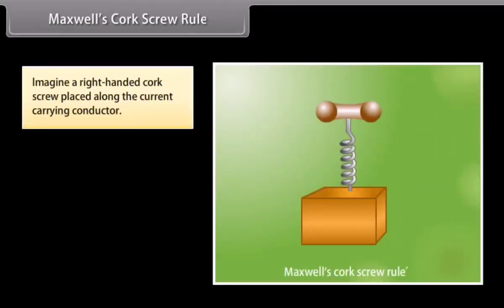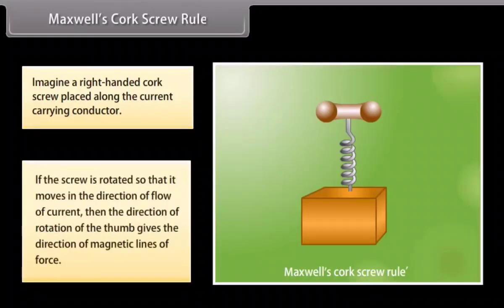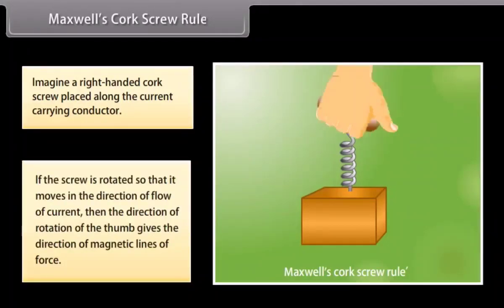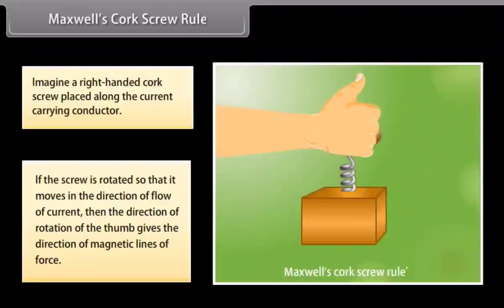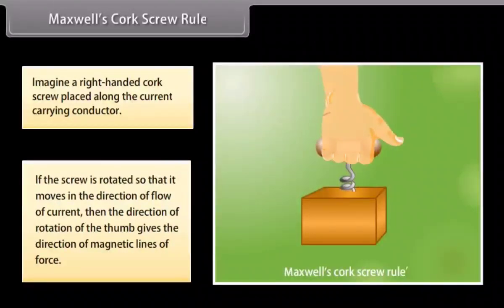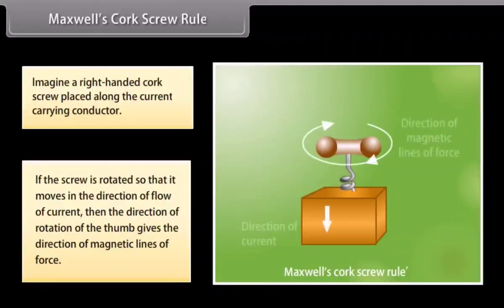Maxwell's corkscrew rule: Imagine a right-handed corkscrew placed along the current carrying conductor. If the screw is rotated so that it moves in the direction of flow of current, then the direction of rotation of the thumb gives the direction of magnetic lines of force.